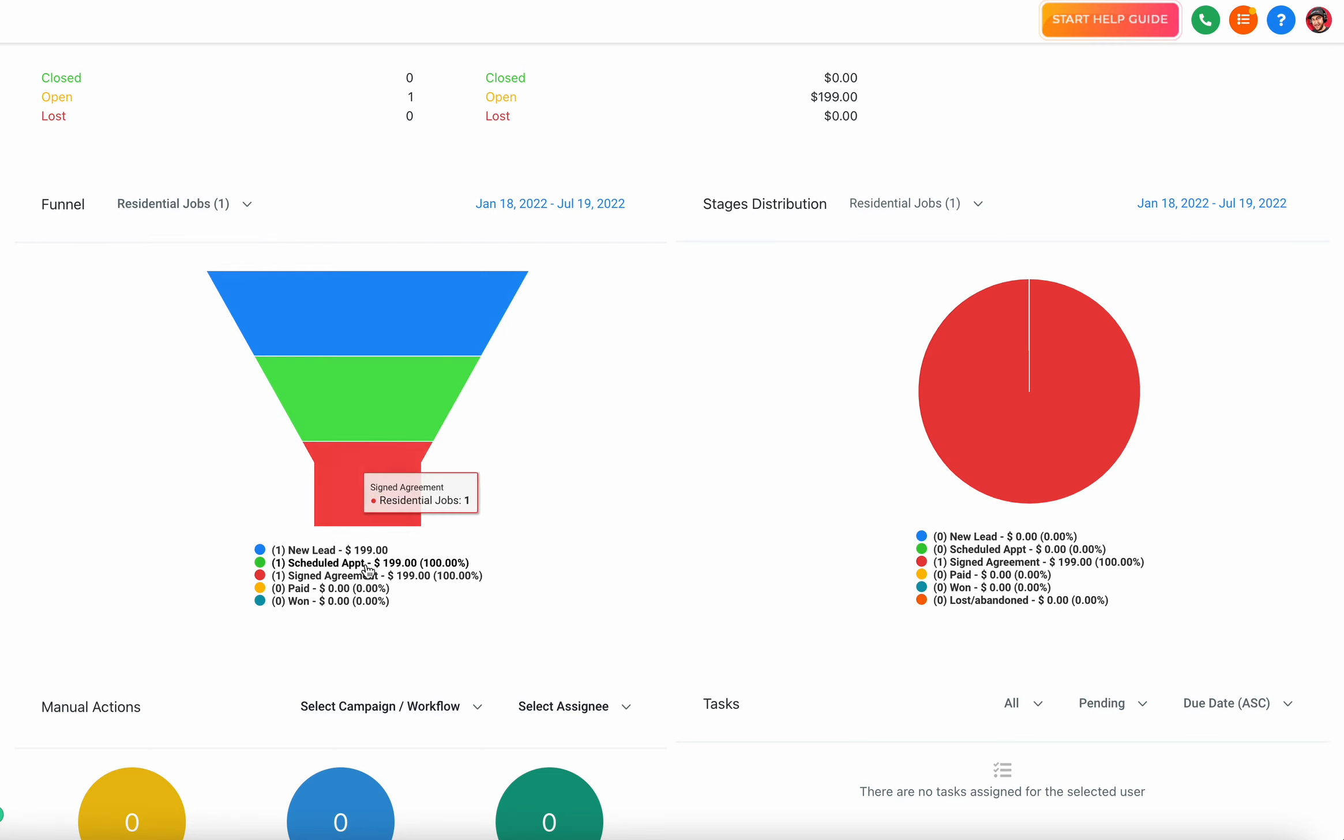Right now I just have one in this account, residential jobs, and I can see all of the different opportunities moving through that pipeline. I can see new lead, scheduled appointment, signed agreement, paid, and total one. That's kind of like a funnel - they're going from the top of the funnel all the way down to the bottom, which means they're a paid customer.